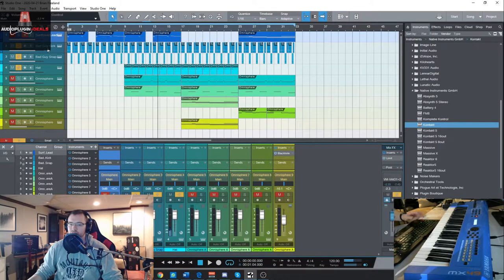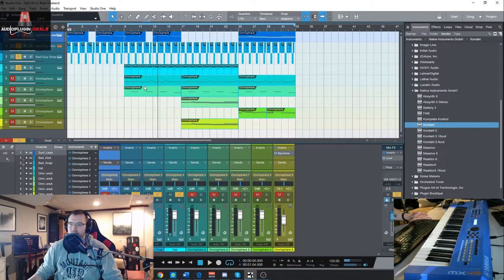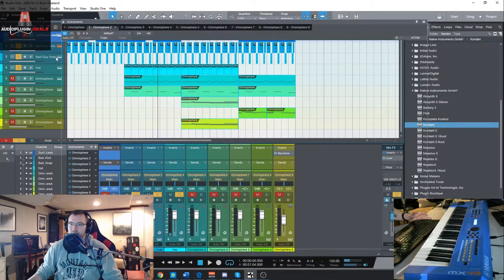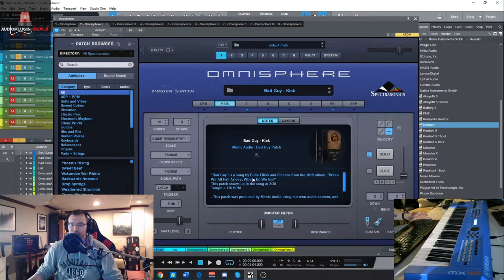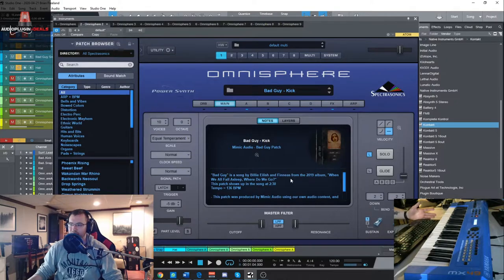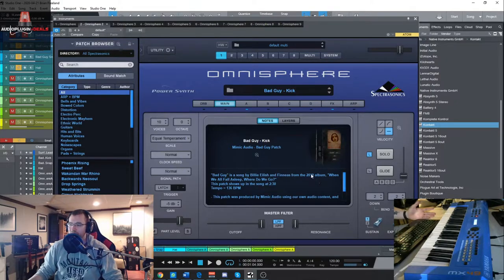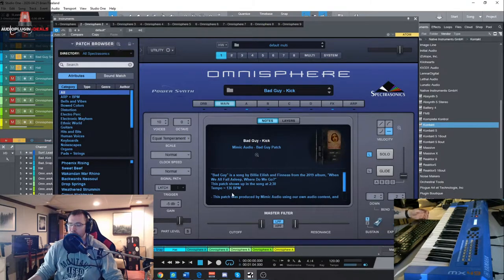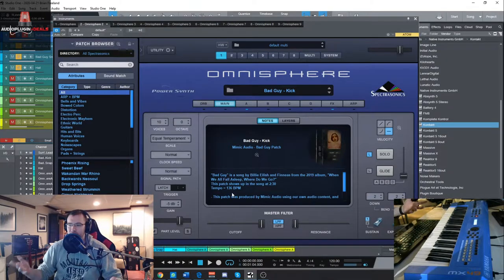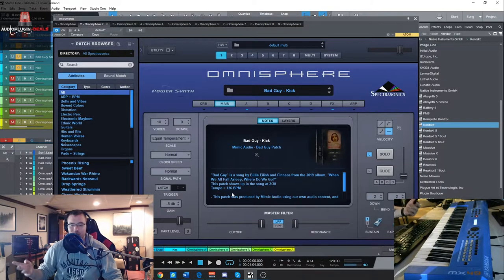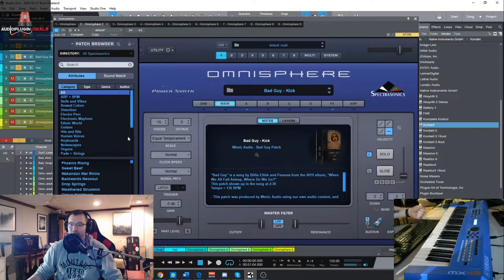So that kick was actually taken from the Bad Guy sound set, which is right here. Obviously, it tells you a little bit about the song, Bad Guy is a song by Billie Eilish and Finneas from the 2019 album, and it shows you when the sound happens in the actual song and what they're trying to sound like.